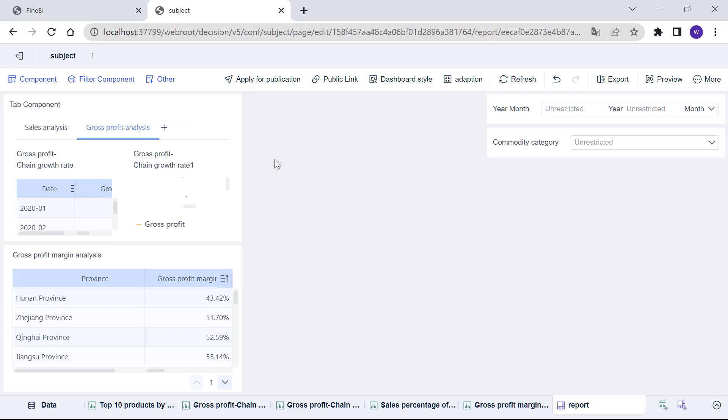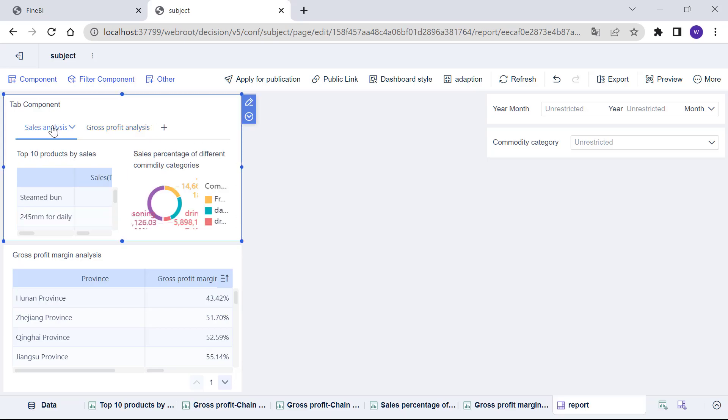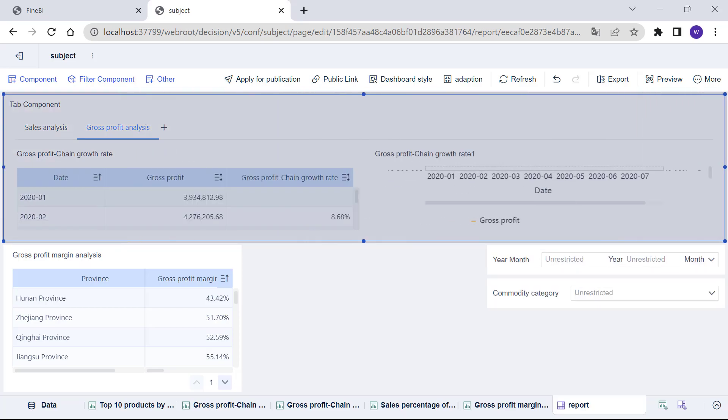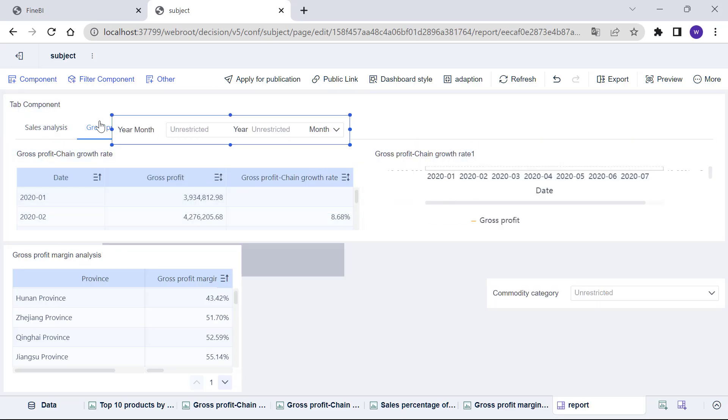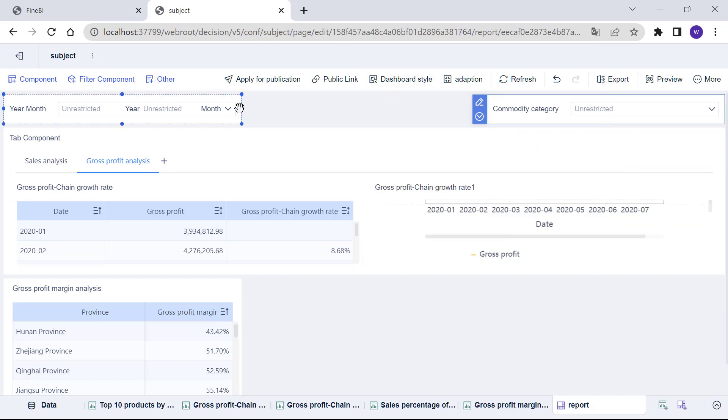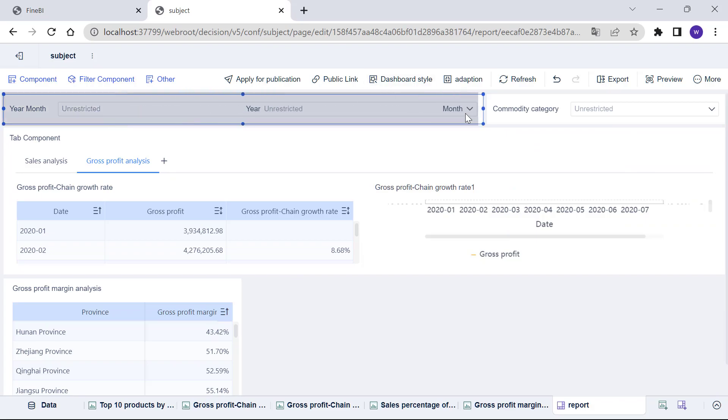Now, we can look up different analysis by switching between different tabs. To make the overall layout neat and beautiful, we can adjust the size and position of the components in the dashboard by dragging and dropping them.